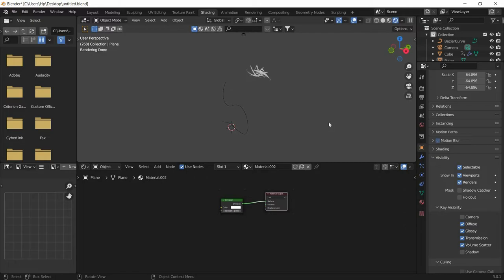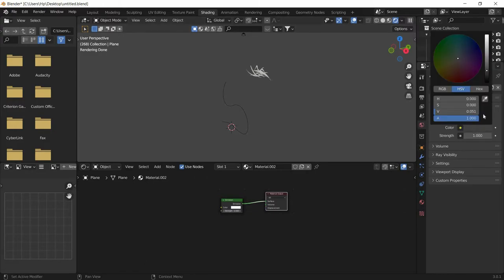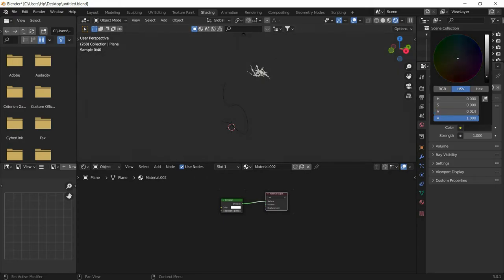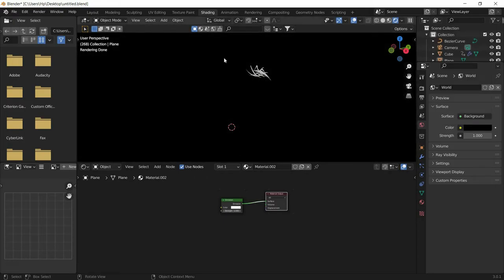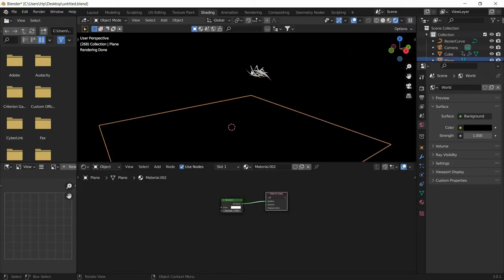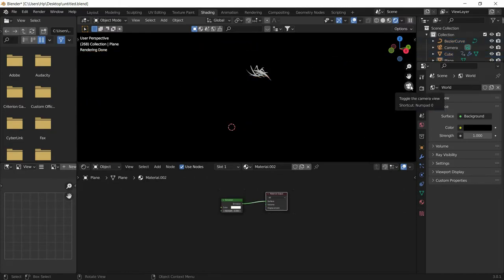This looks pretty empty so I am going to make the background black so the crystal stands out. Go to World Properties and under Color drop it to black. Now only the crystal can be seen, which draws attention to it.